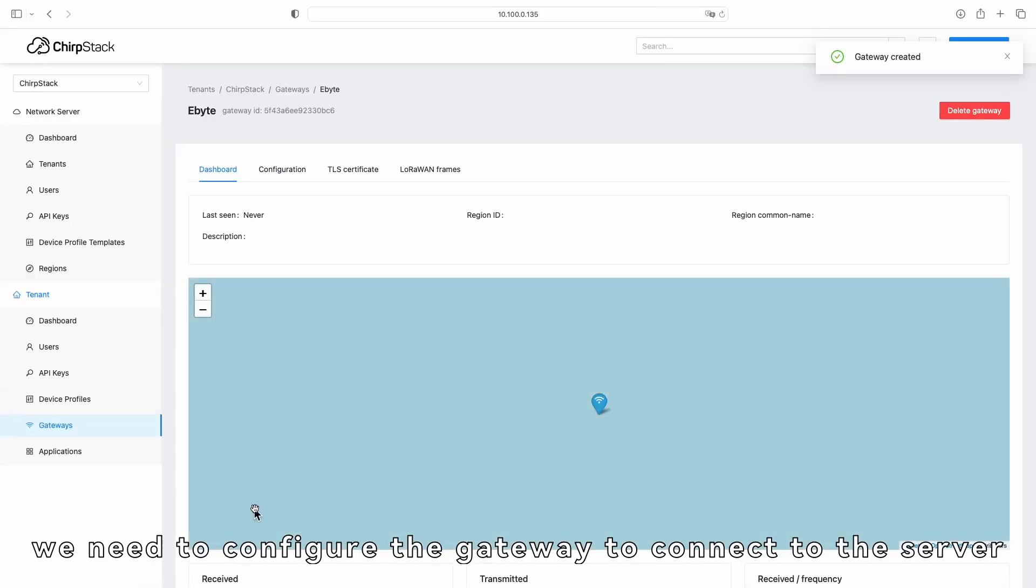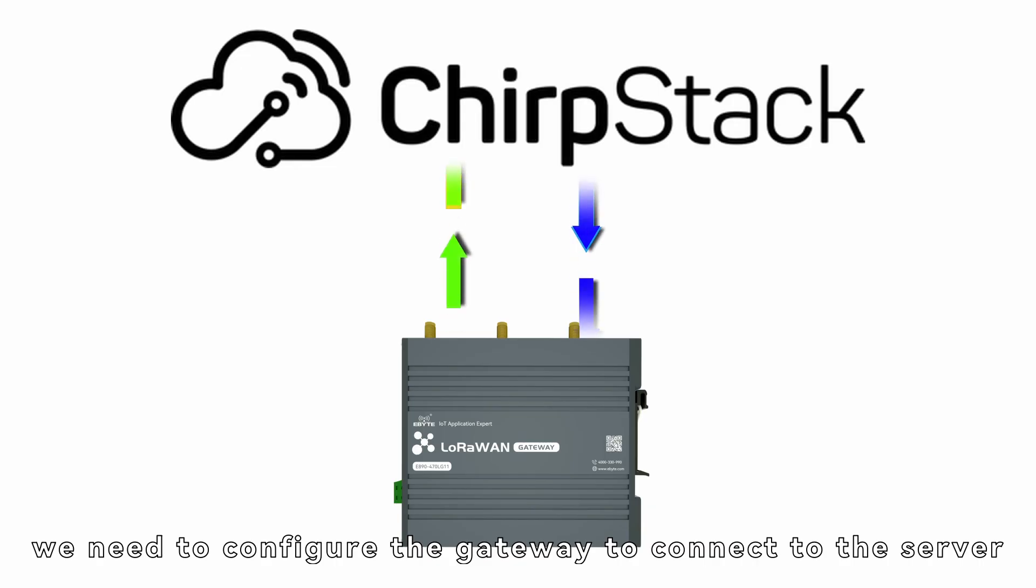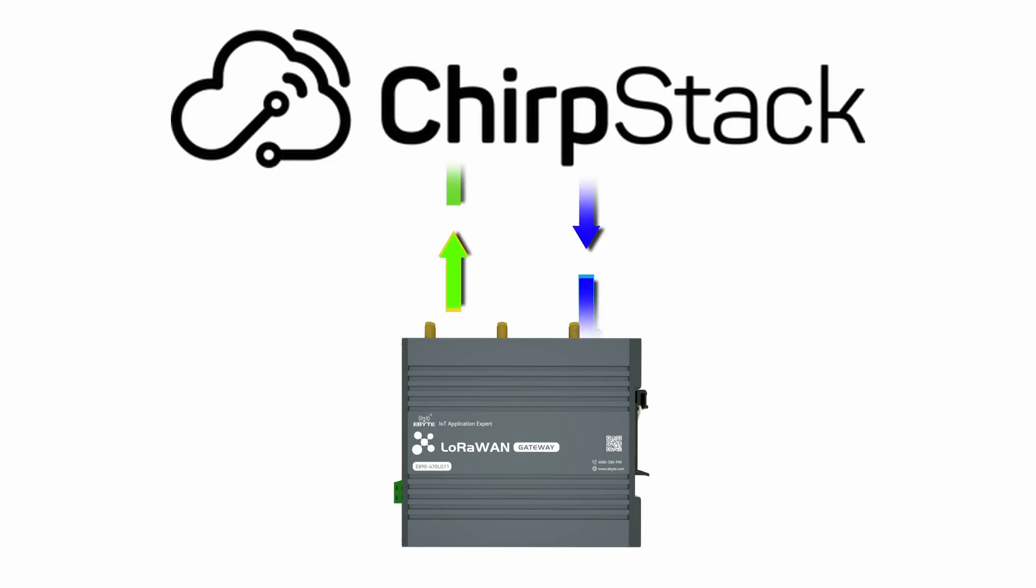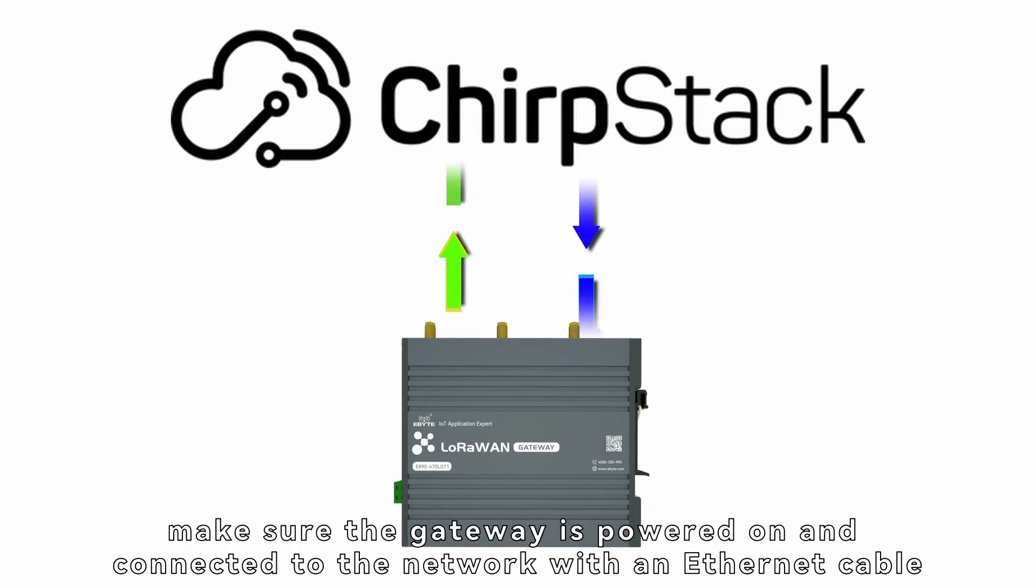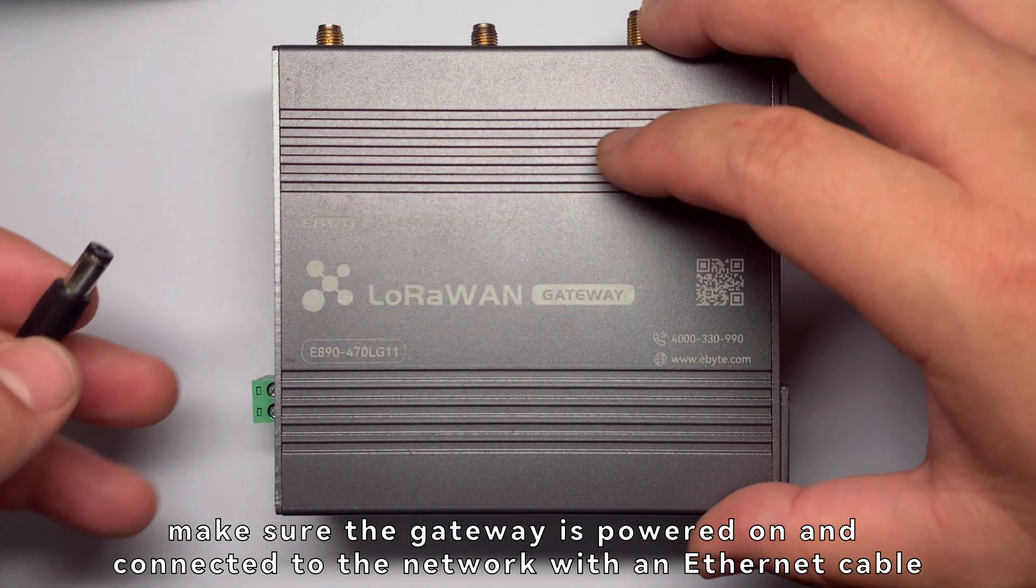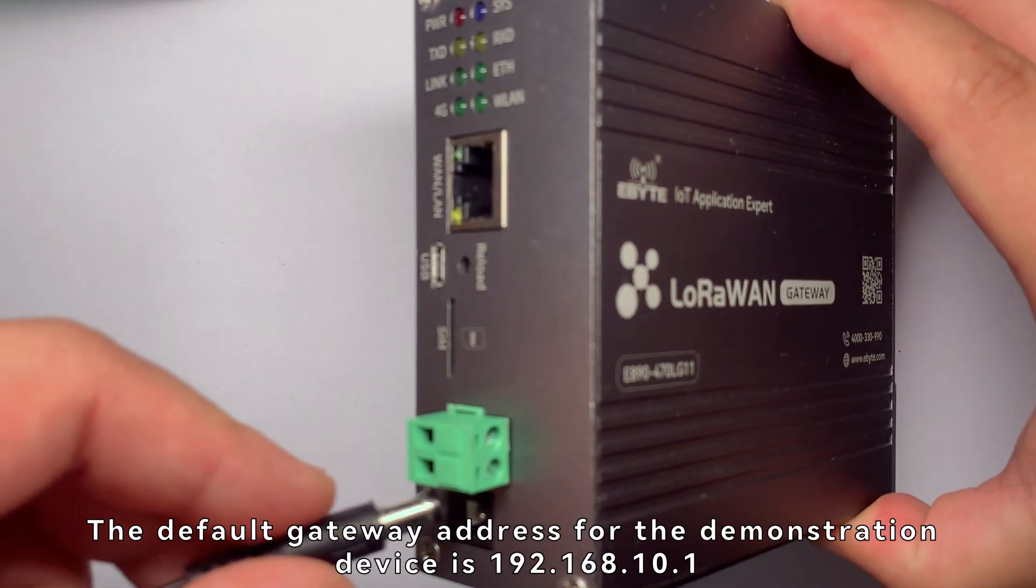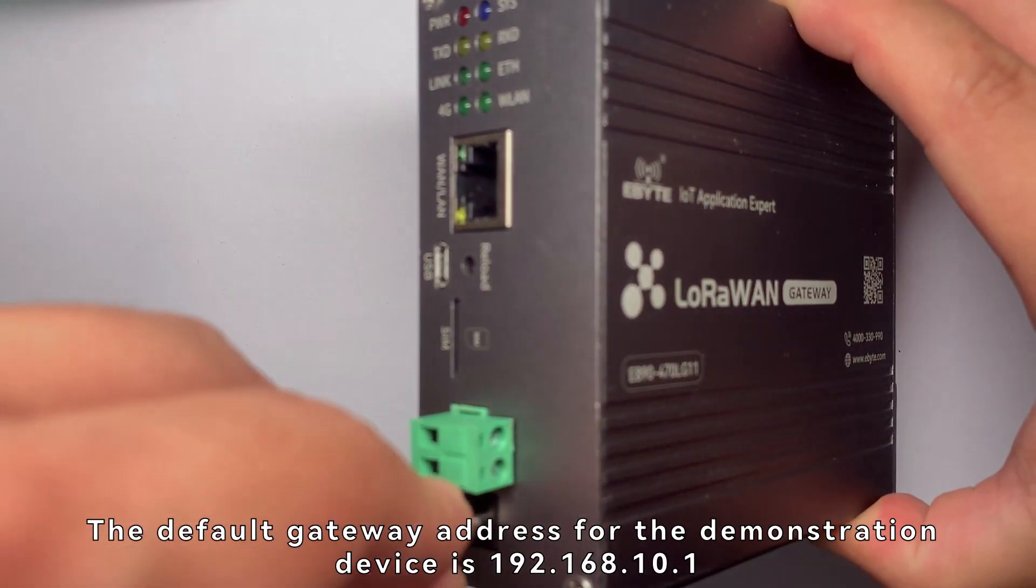Next, we need to configure the Gateway to connect to the server. Before starting, make sure the Gateway is powered on and connected to the network with an Ethernet cable.